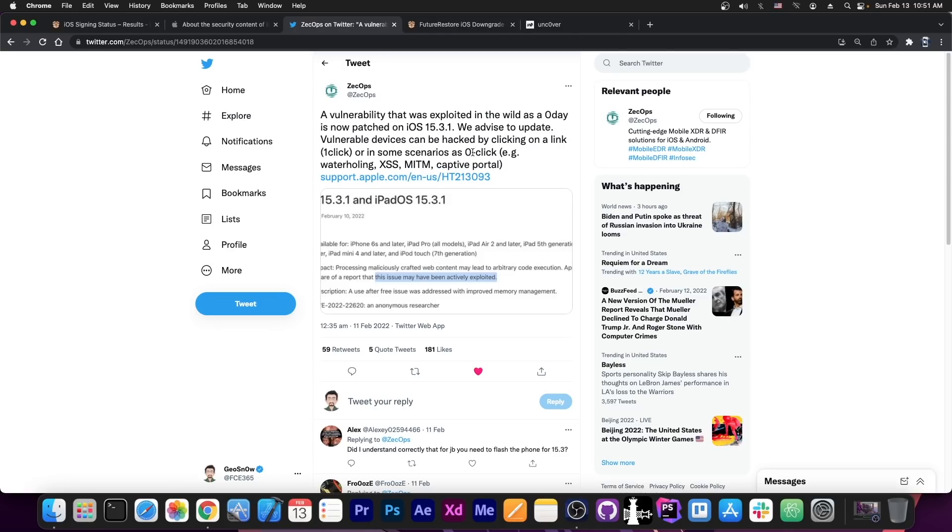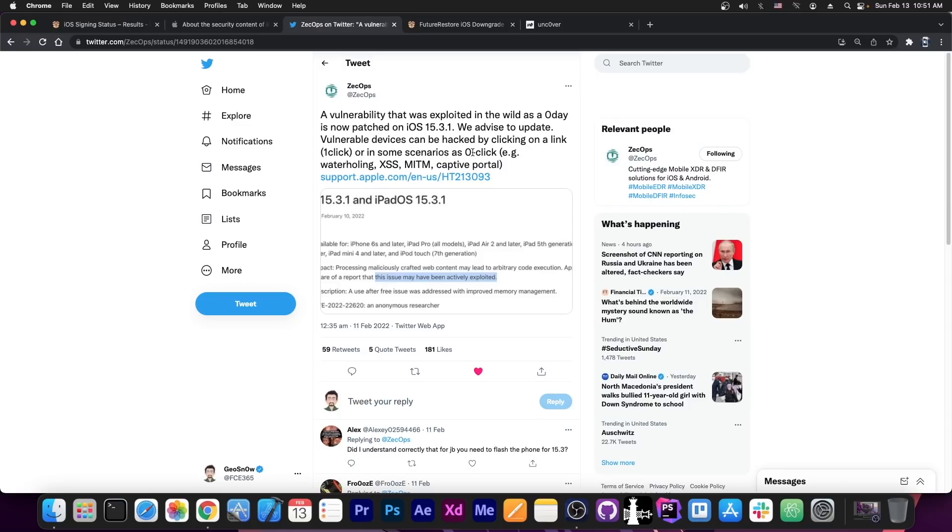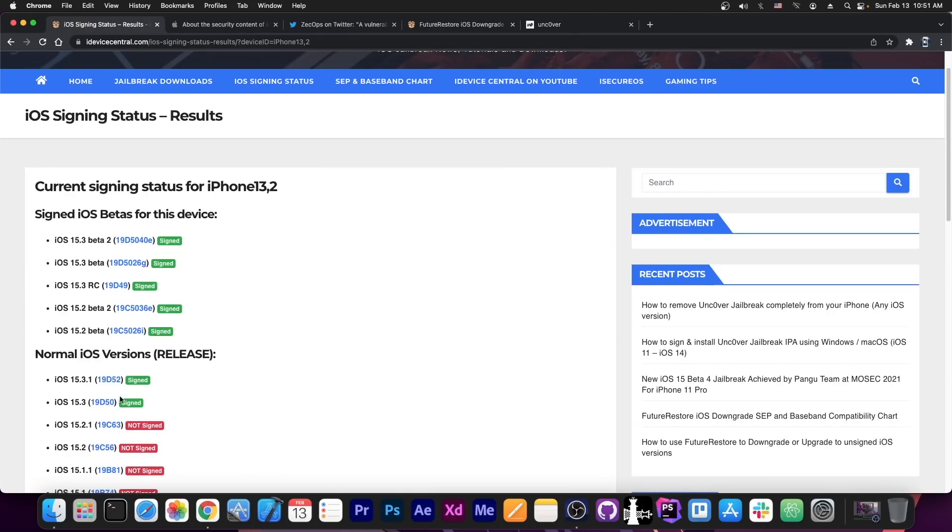And as you can see, sometimes it can even be zero click if you use a captive portal that has been infected or if you're a victim of man in the middle or XSS and stuff like that. So it's still good to be very careful what you click on if you stay below 15.3.1.